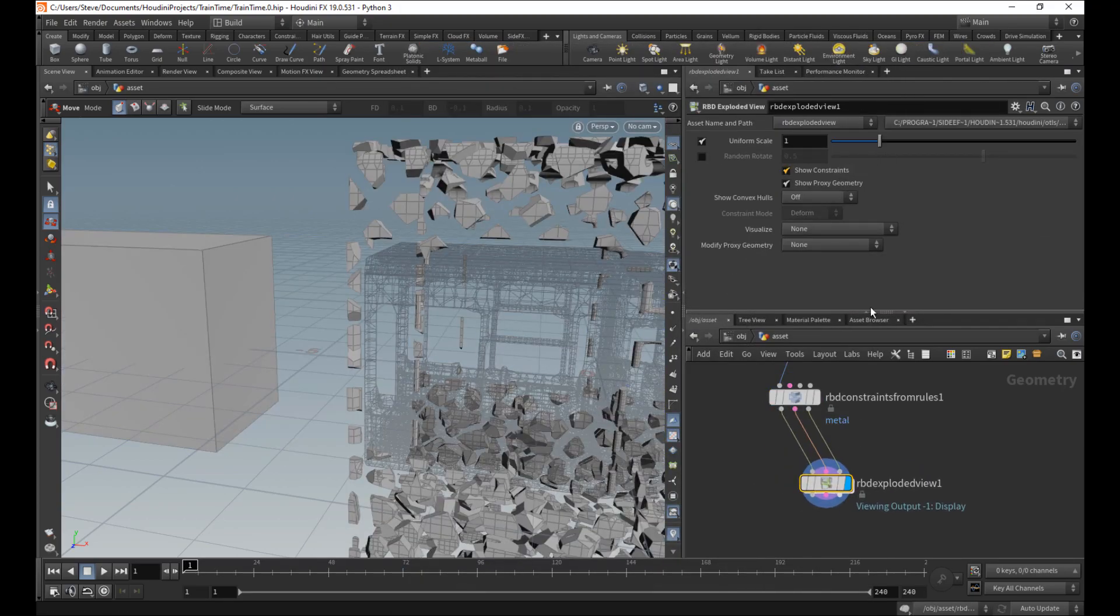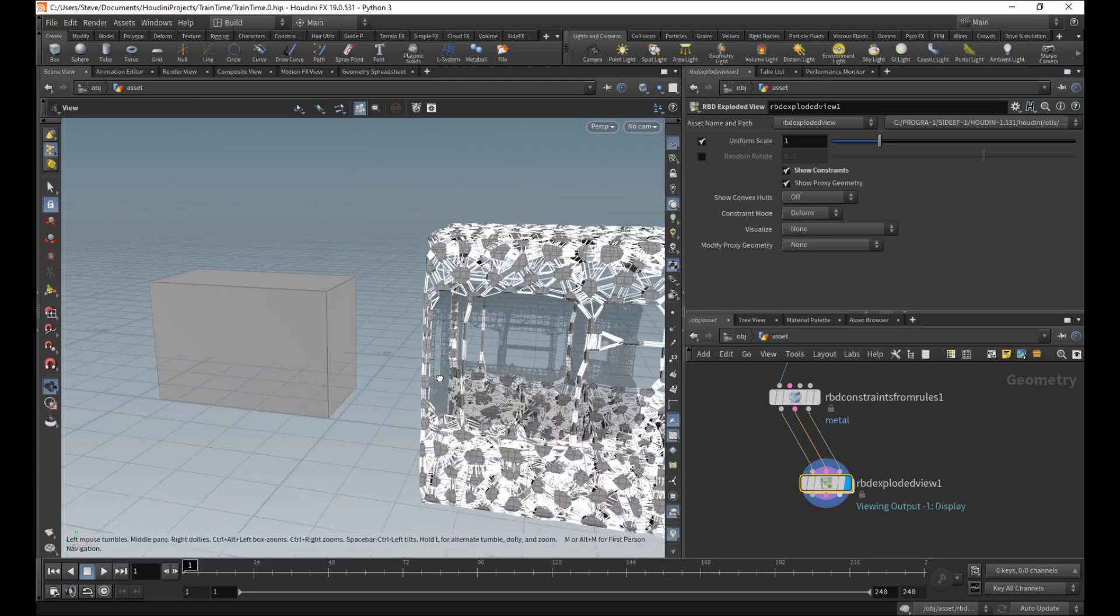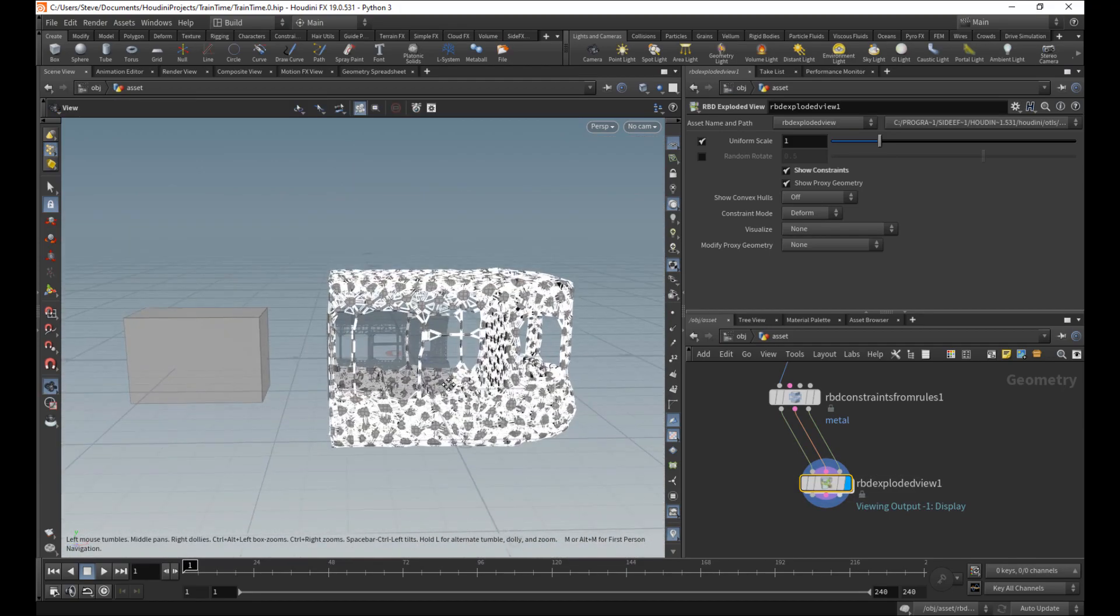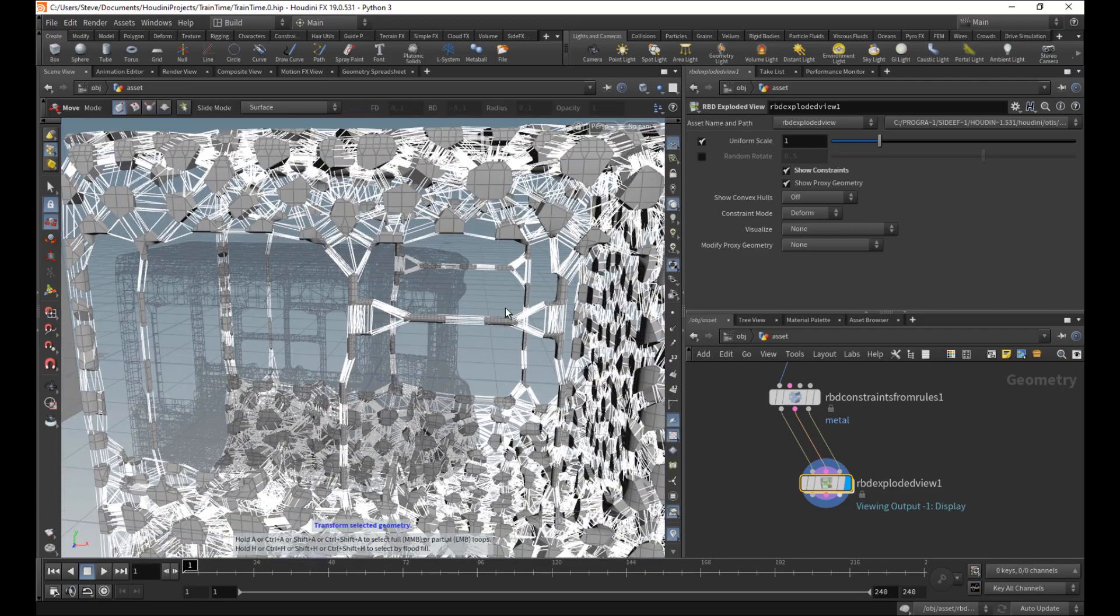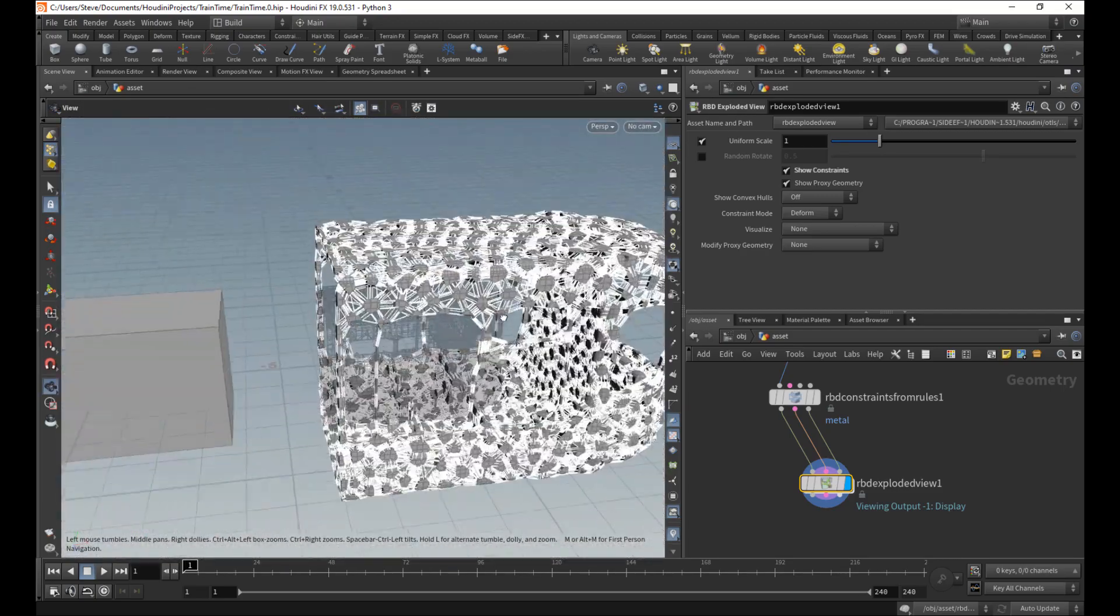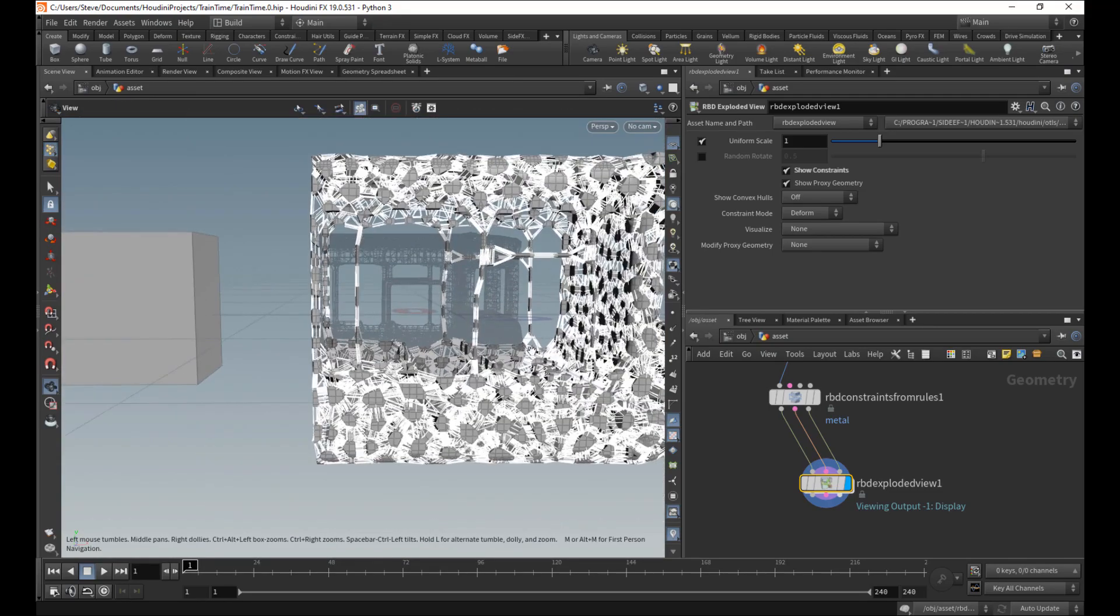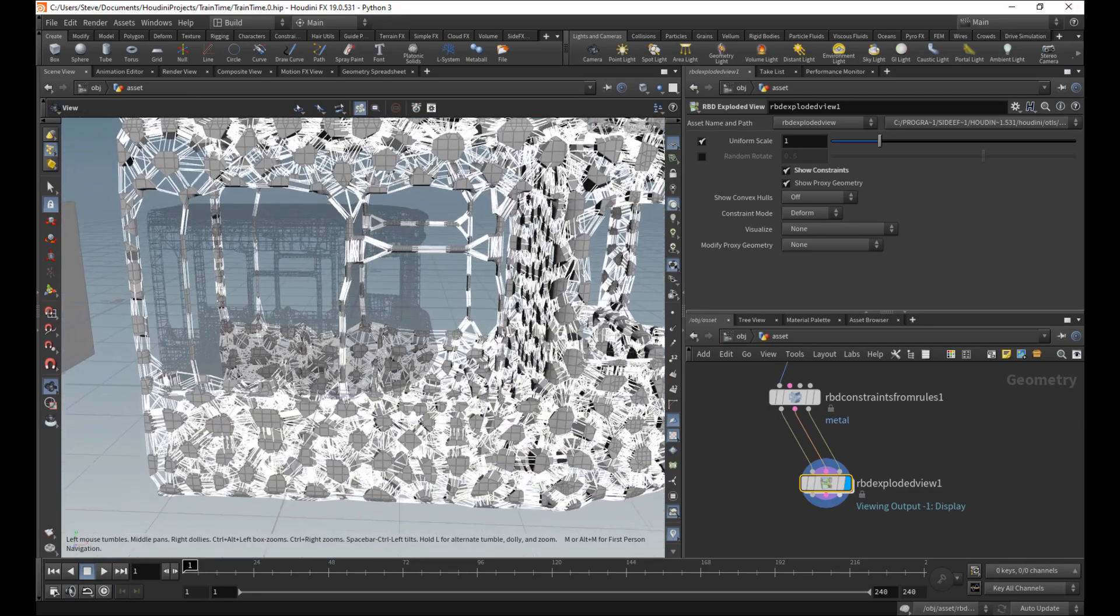Show constraints. And now you can see what we've done. We can see all the constraints between them now. And that's what we want. That's the stickiness. That's the glue. Well, I shouldn't say glue.